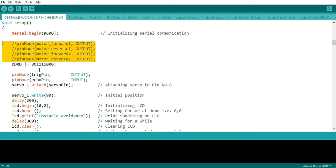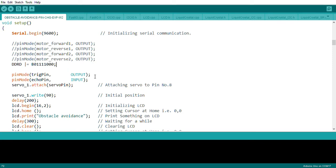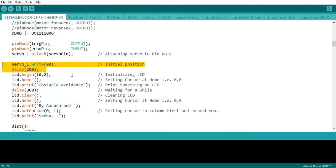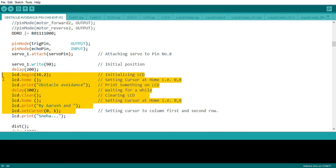We're using direct port manipulation to declare pins in output mode. If you're not sure how to use port manipulation commands, you can directly use pinMode to declare a pin in input or output mode. This is the servo initial state declaration, placing the servo at 90, 0, or 180 degrees to control the ultrasonic sensor direction for reading distances in any direction — front, left, or right.